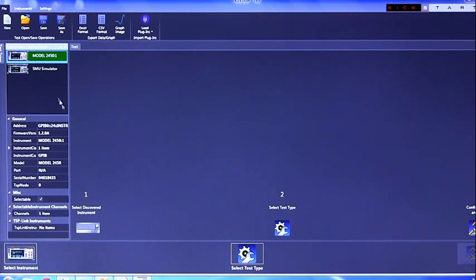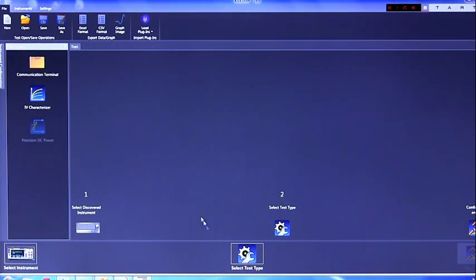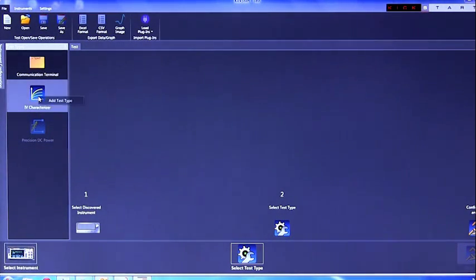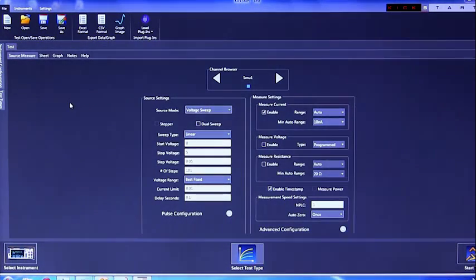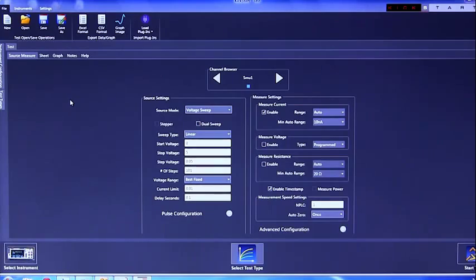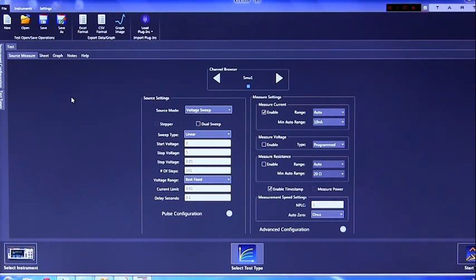You will then want to select your test type. You can do this by navigating over to your test type, right clicking on it and selecting add test type. This test will do a basic voltage sweep ranging from 0 volts to 5 volts in 101 step increments.